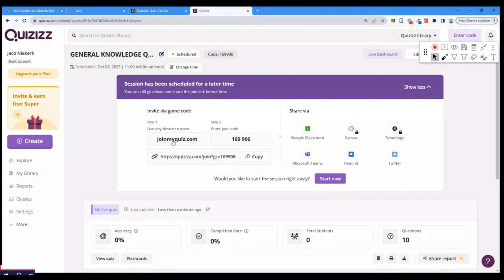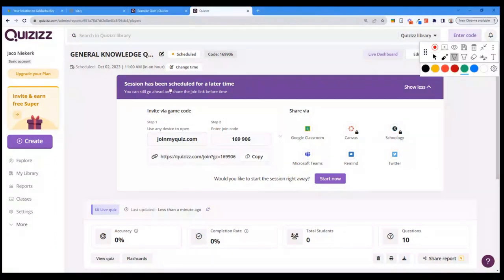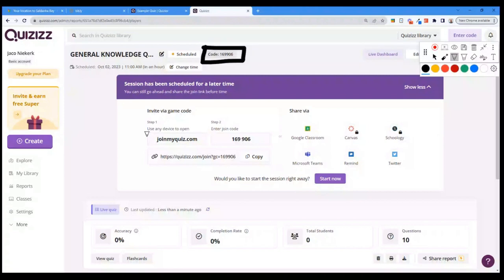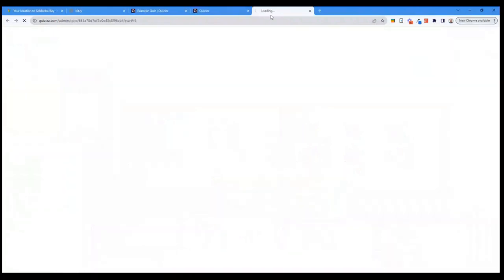I'll copy the link to the quiz and paste it in the chat. There are different ways of sharing — Quizizz uses a code-based join system. You can take learners to the join link and give them the code. Let's start the game now.